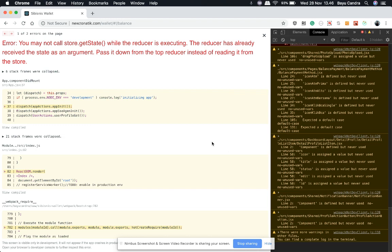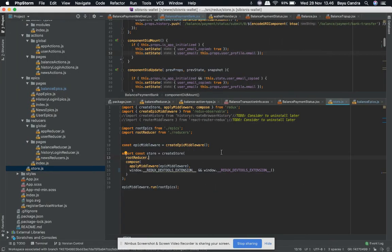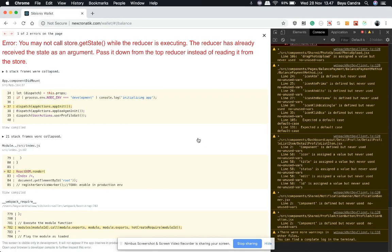Hi guys, today I got a problem with my React app. It's telling me about a certain problem. I have some workaround but it's not really solving the problem, because after several research I found that the problem is with my Redux DevTools. For a temporary fix, I simply removed the Redux DevTools extension from my React script.